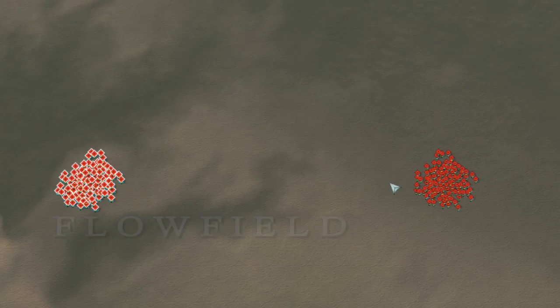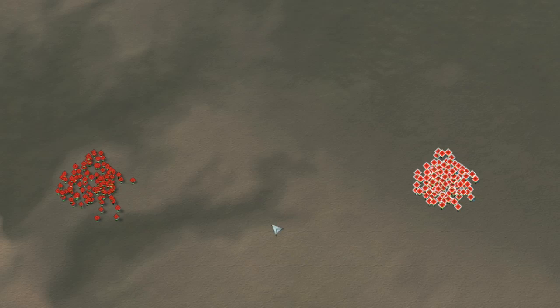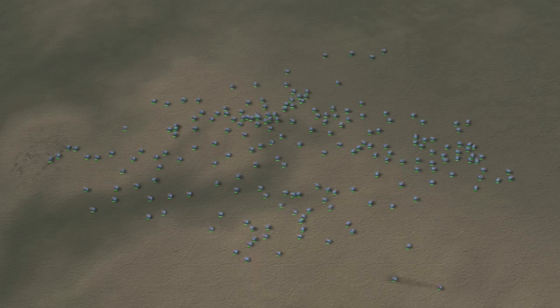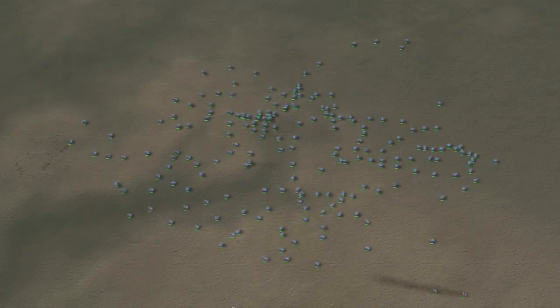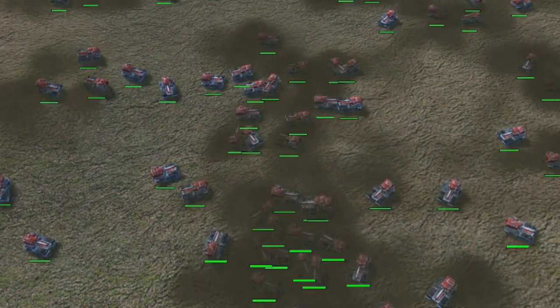All right, let's start off by showing you what has long been the established RTS pathfinding algorithm, the A-star. Now we take two large groups of units and we drive them right at each other, and you can see here,